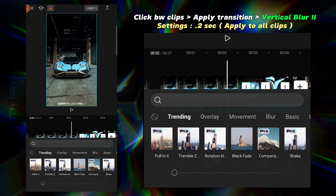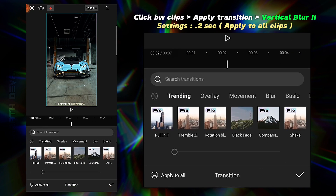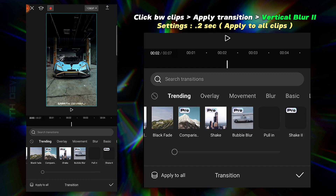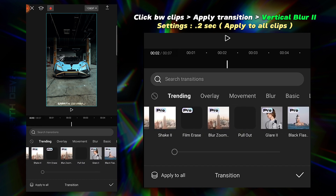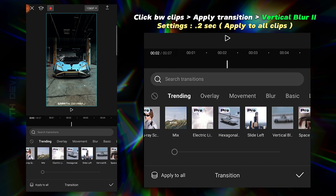Now apply a transition in between clips as shown, and click on the Apply to All option.